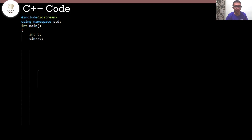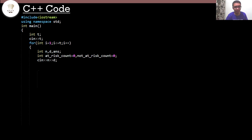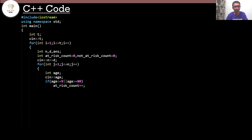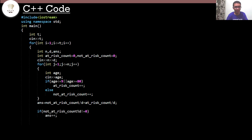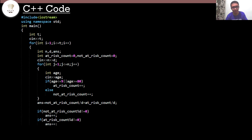Moving on to the code. First, I input T to store the number of test cases, then use a loop to iterate through them. I input N and D — the number of people and maximum vaccinations per day. A loop counts people who are at risk and people who are not at risk. I store the sum of the quotients for both categories divided by D, then check if each category has a remainder and increment the answer by one if so. Finally, I output the answer. This completes the code.